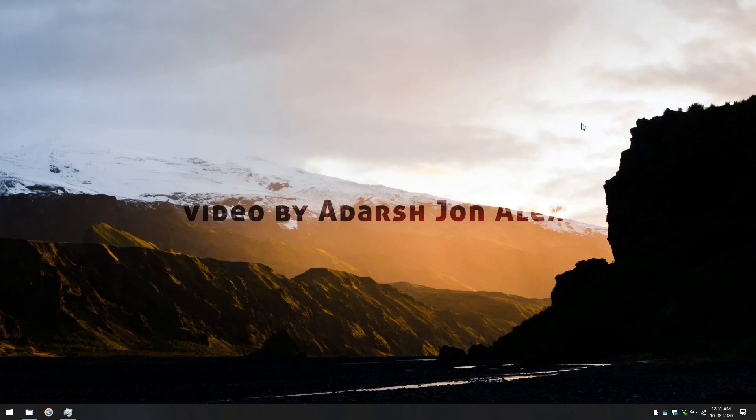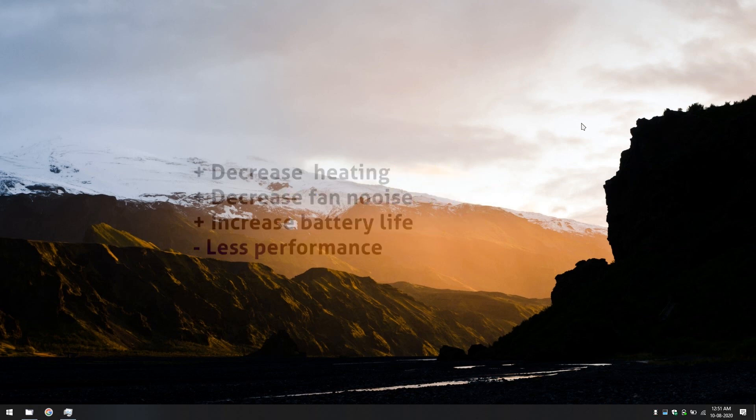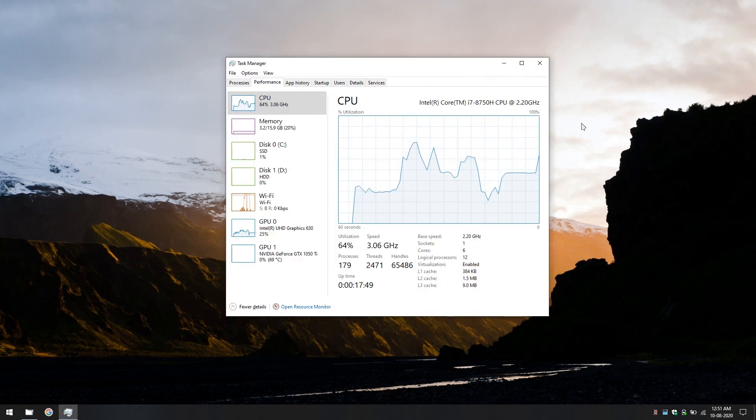Is your laptop getting hot while it's doing absolutely nothing? Well, I had the same problem, I found the solution. But first let's see what the problem is.